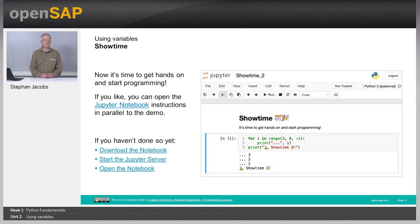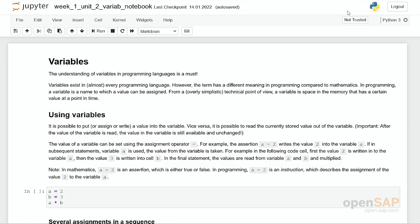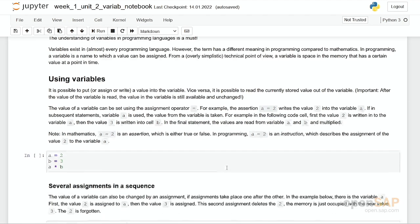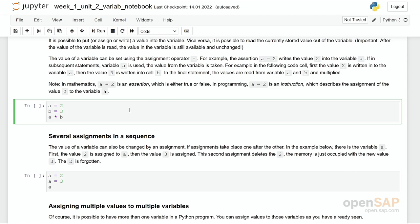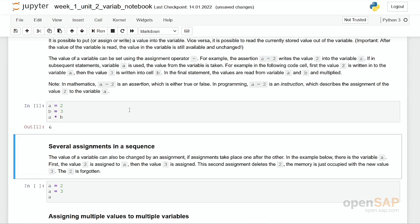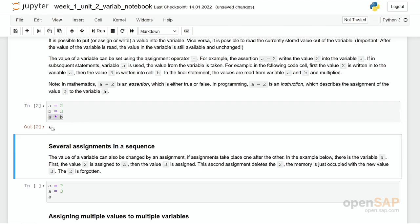You should open the notebook right now and follow what I'm doing. Let's dig directly into this coding cell. I will execute it. I have one variable a, assign the value 2 to it, assign the value 3 to the variable b using the equal sign. In the last statement, I multiply the two values and the result is given as the output. Once again, we have a 6.